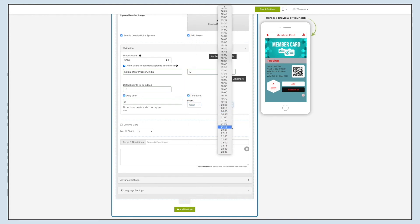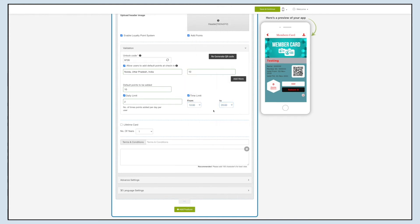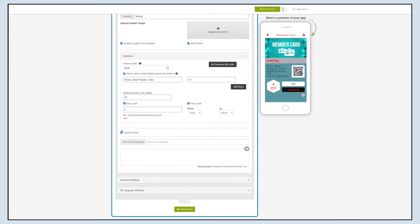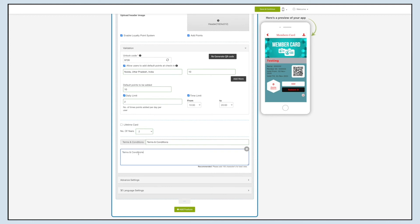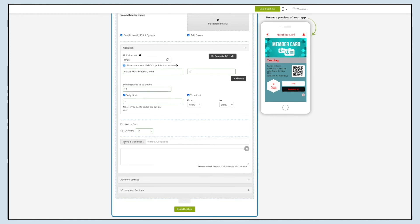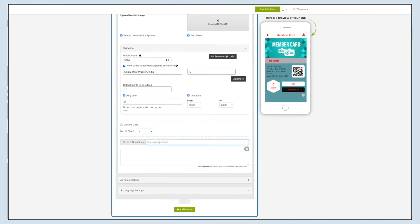Similarly, you can set the time limit here — users will only be able to add points between the specified time limit. If you want to give your users lifetime validity, tick mark the Lifetime Card checkbox, or else you can select the number of years — up to five years — for which the member card will be valid.